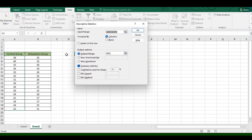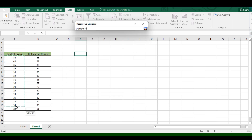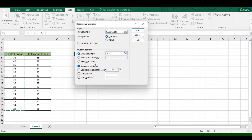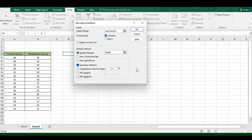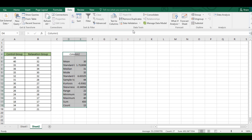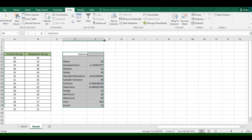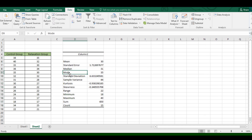Click on the output range and choose where you want to place the results — but be careful, sometimes your input range will change, so double-check that. Click where you want the output range, make sure Summary Statistics is checked, and then click OK. From the result, you can find the sample variance for the first variable, which is 44.